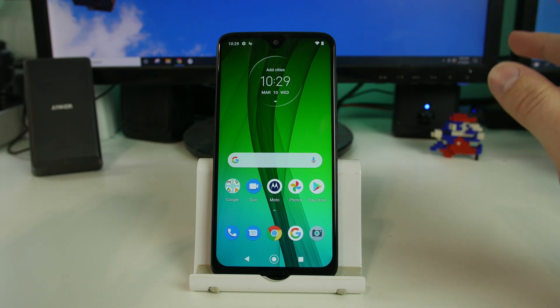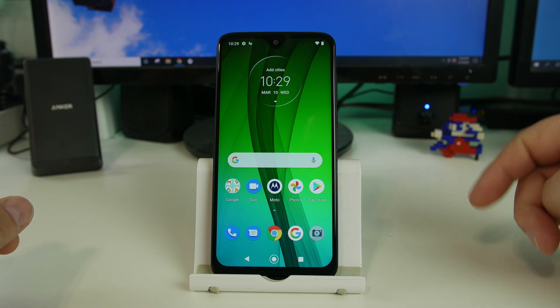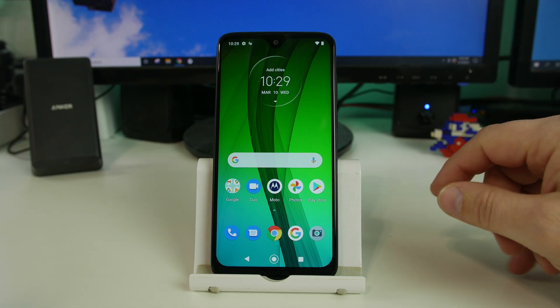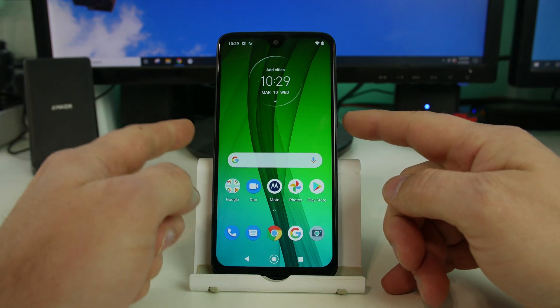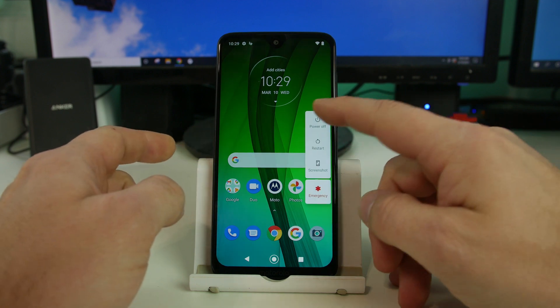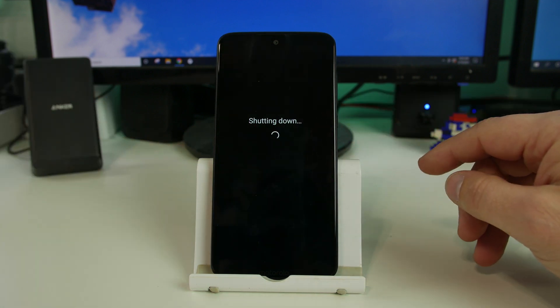All right. So from here, we're going to show you the second method to Factory Reset the device. So first thing you got to do is you got to hold down your power button and turn off the device.